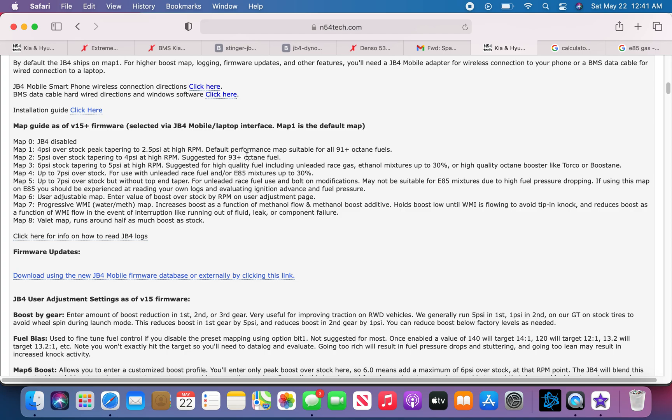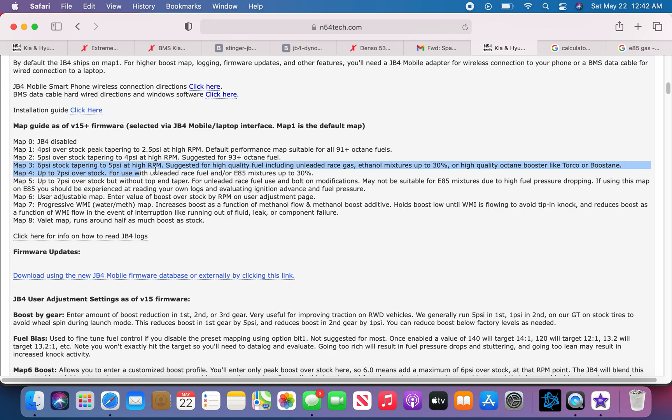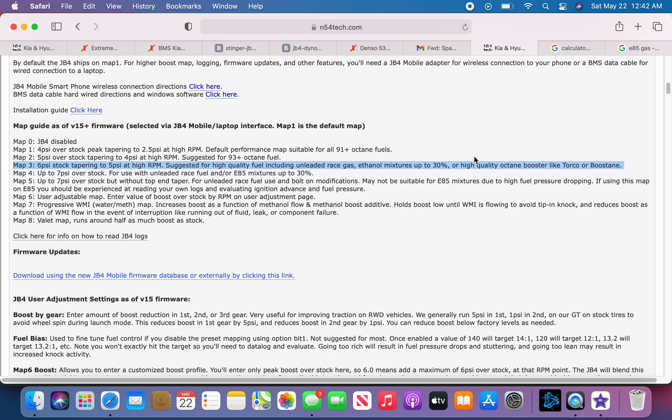The reason for the spark plugs is that you don't get any misfires at a higher chance with all the extra boost that it's pushing. Now map 3, here's where you'll need from here down the E30 mix, which I'll show you in a bit how to make it, and you'll need the upgraded spark plugs.